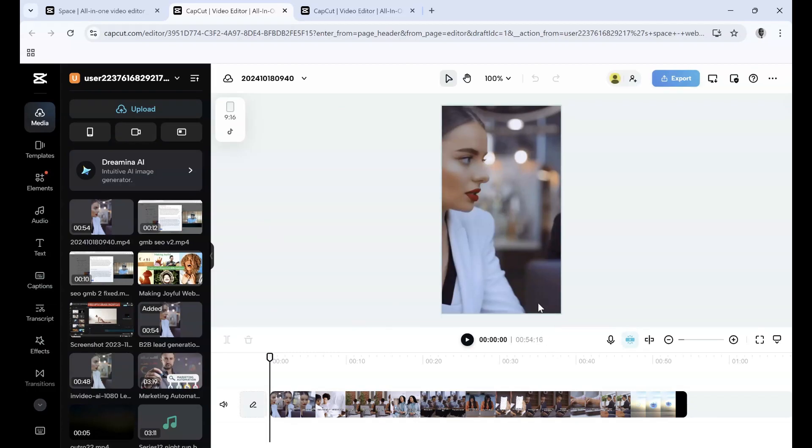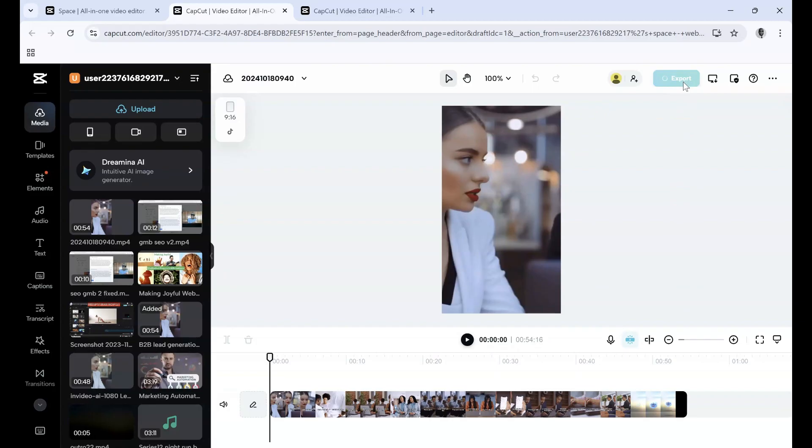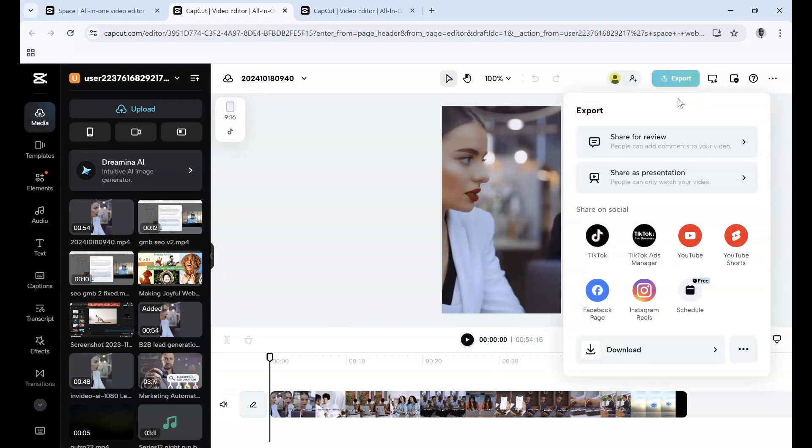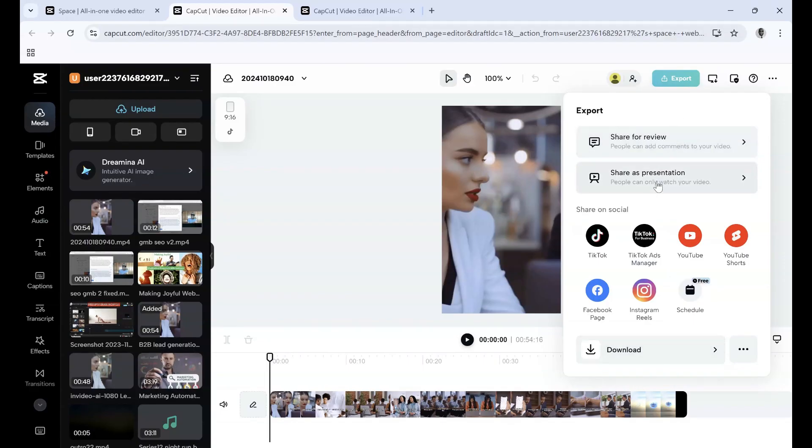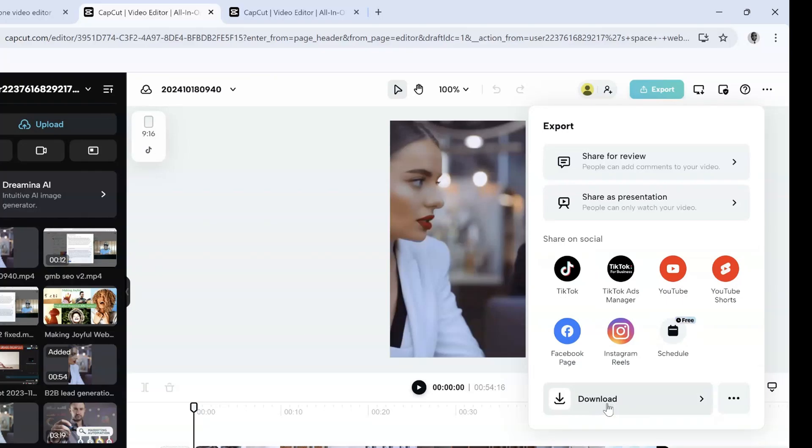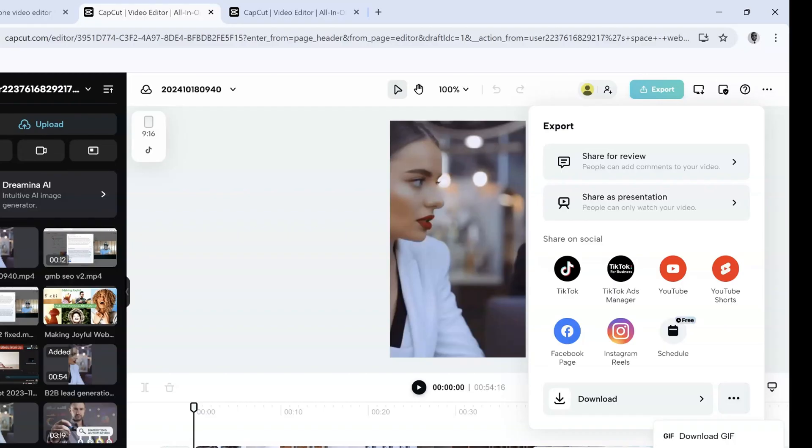As you can see at the top right, it says Export. Simply click Export, and you have this menu bar that shows Share for Review, Share as a Presentation, share on social media, schedule it, or download it. When you go to these three dots, you can download it as a GIF or download your captions as an SRT file or text file.